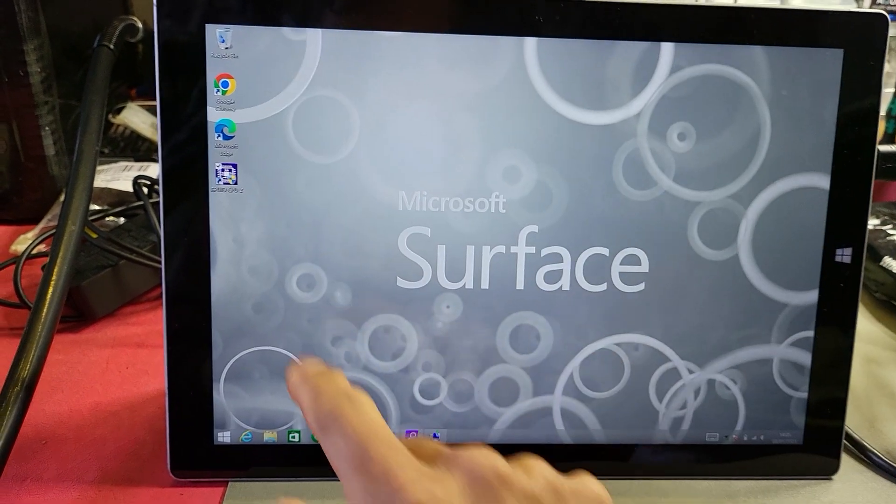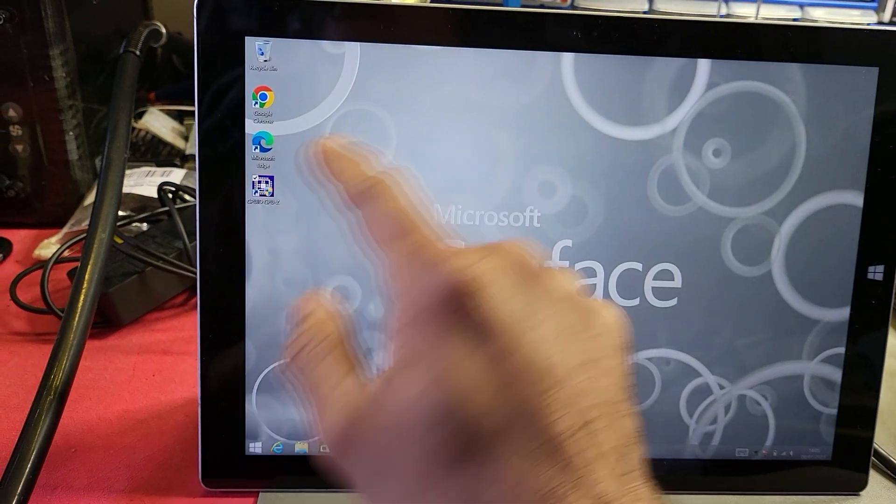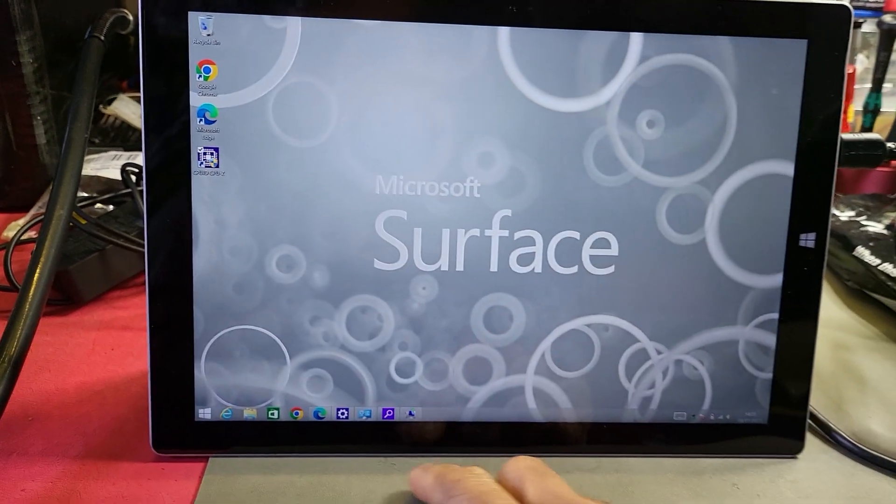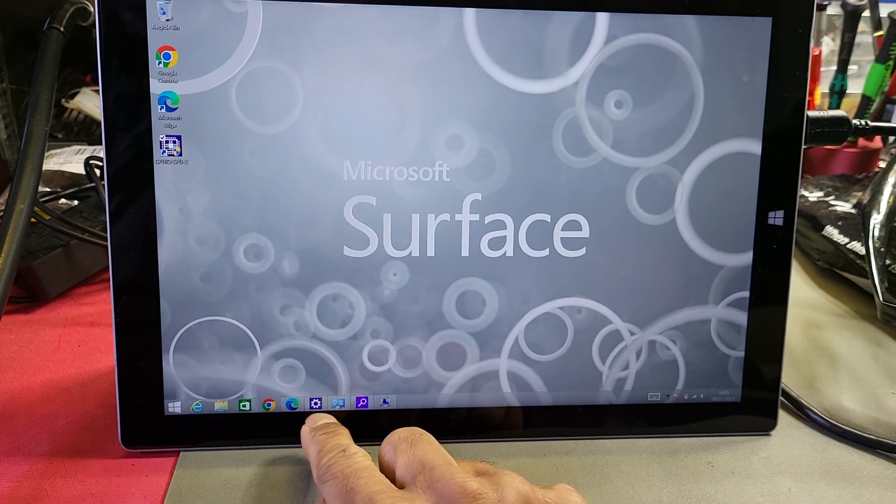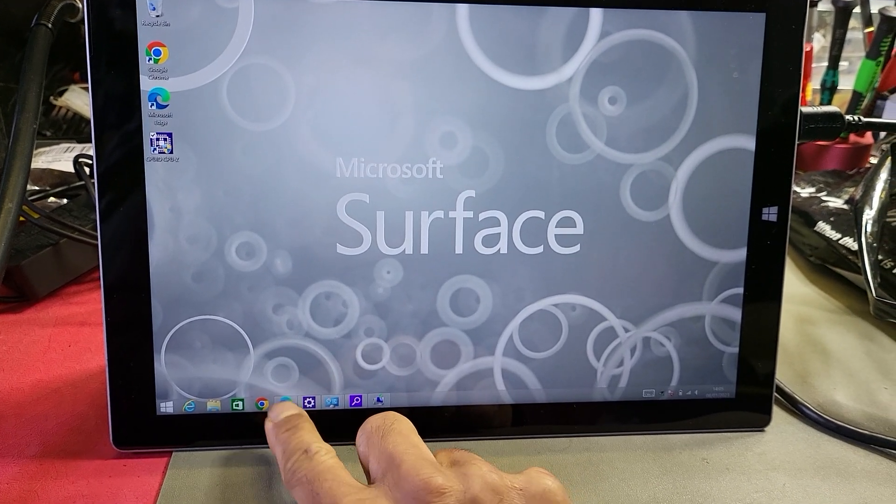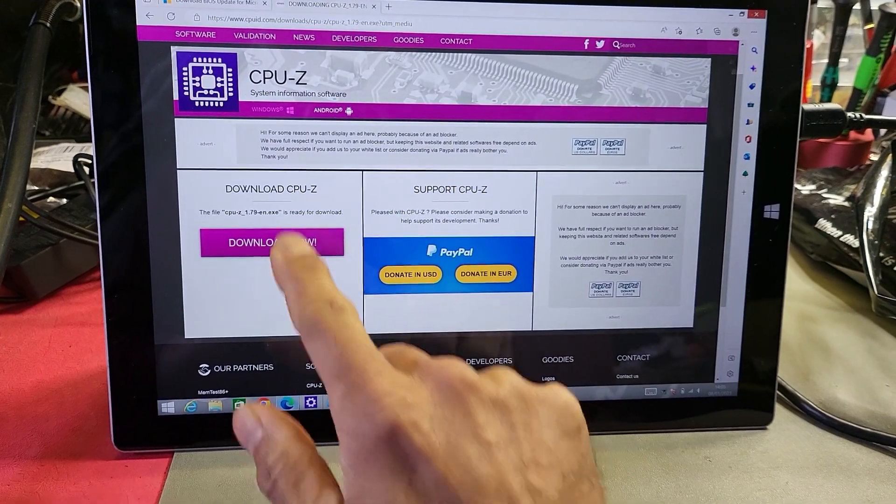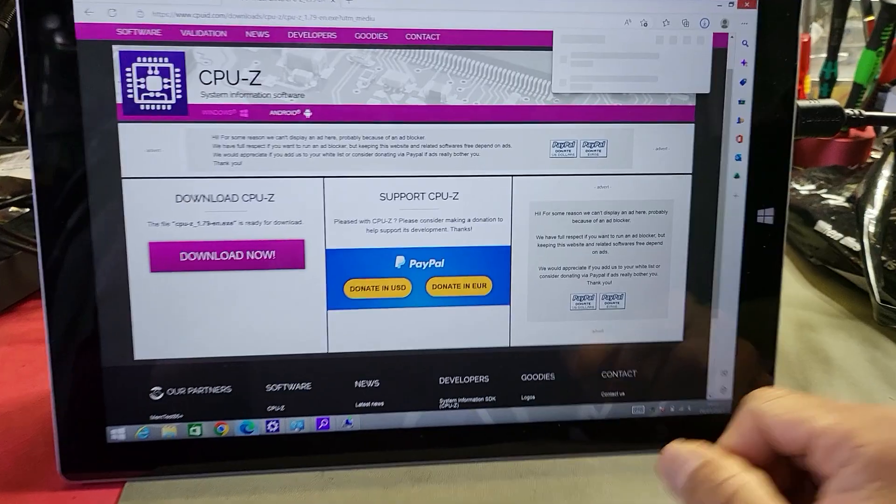Once the download is completed, walk through the installation process, which I'll do for you now. So let's just re-download the program.